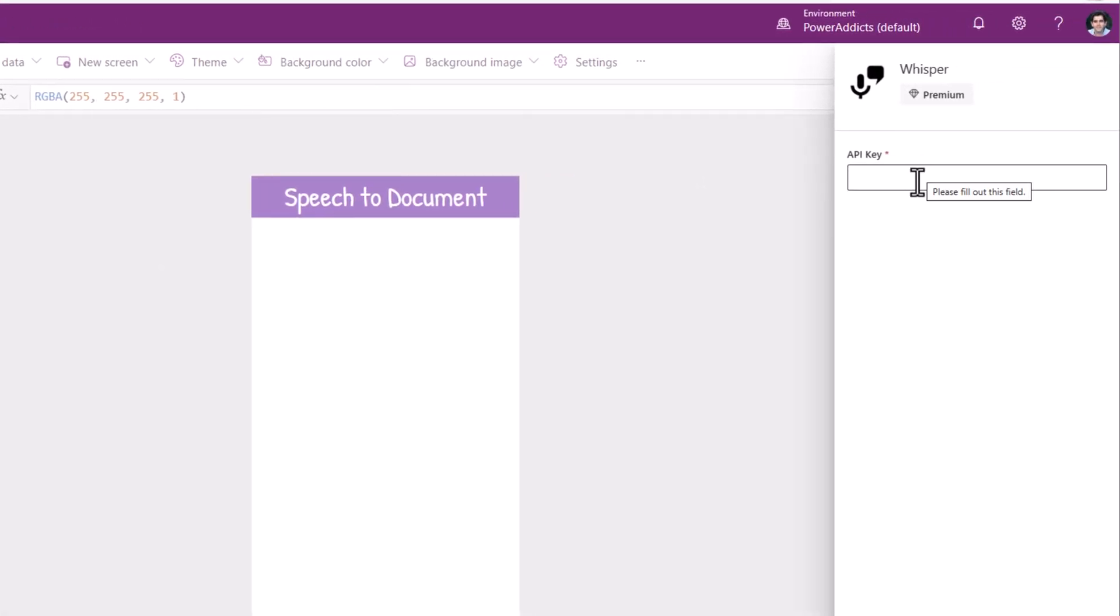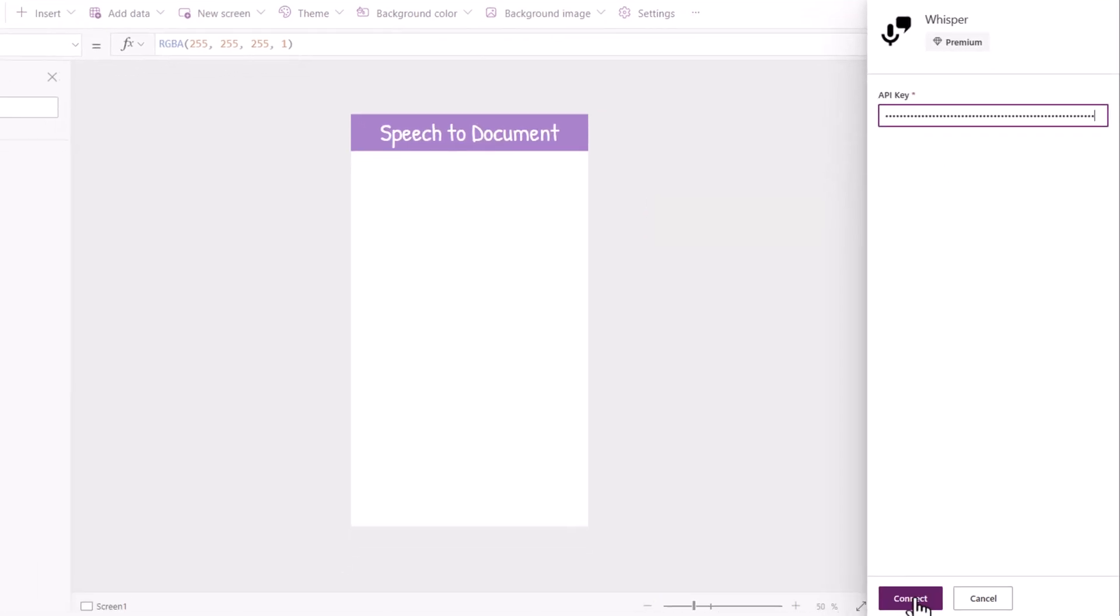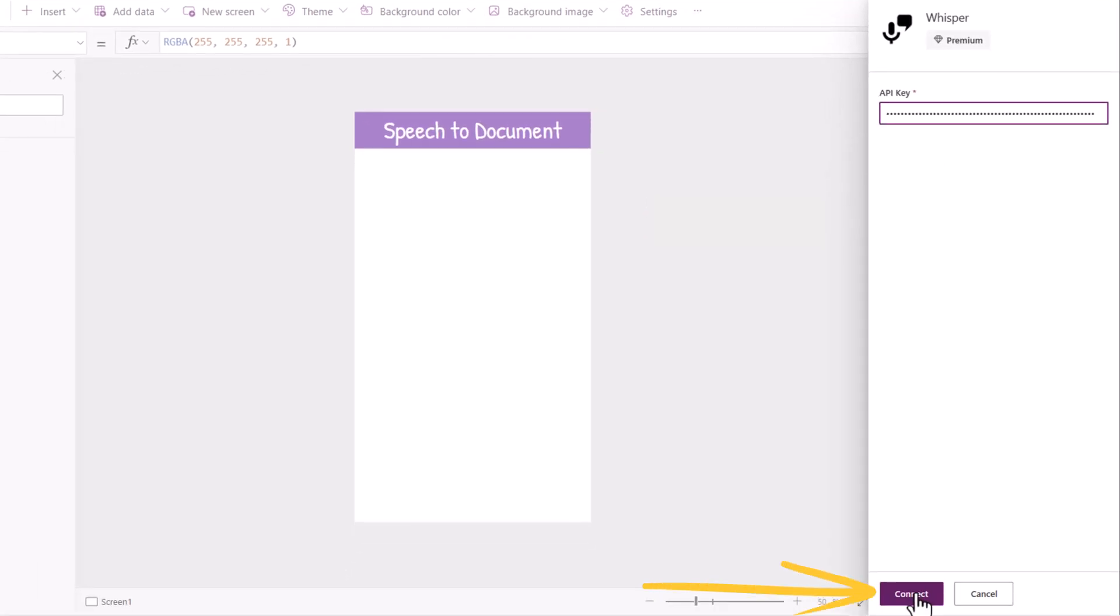I'll select my custom connector. I will need to insert my API key. The key would be in the format bearer space the API key. And I'll click connect.